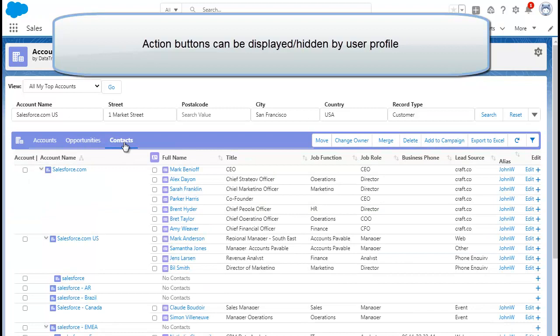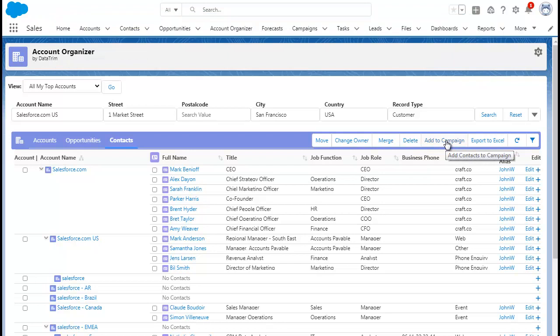By leveraging the hierarchical view, you can even add contacts to campaigns, ensuring that you get the right people included from the right levels.